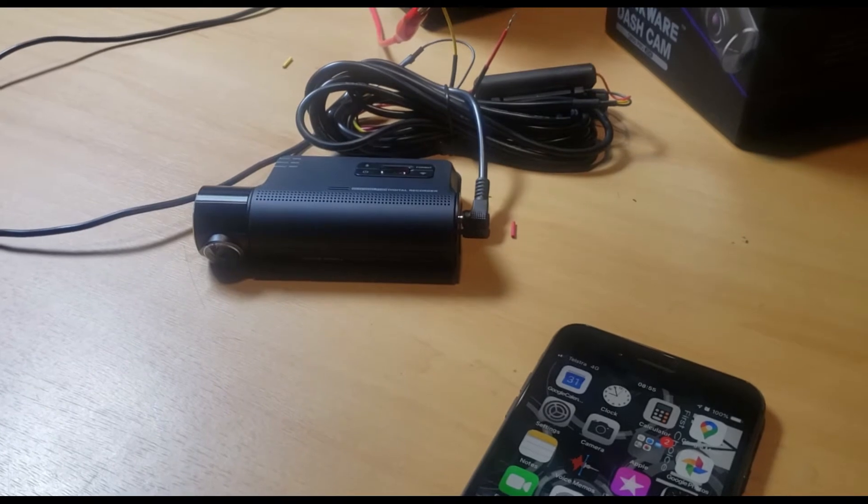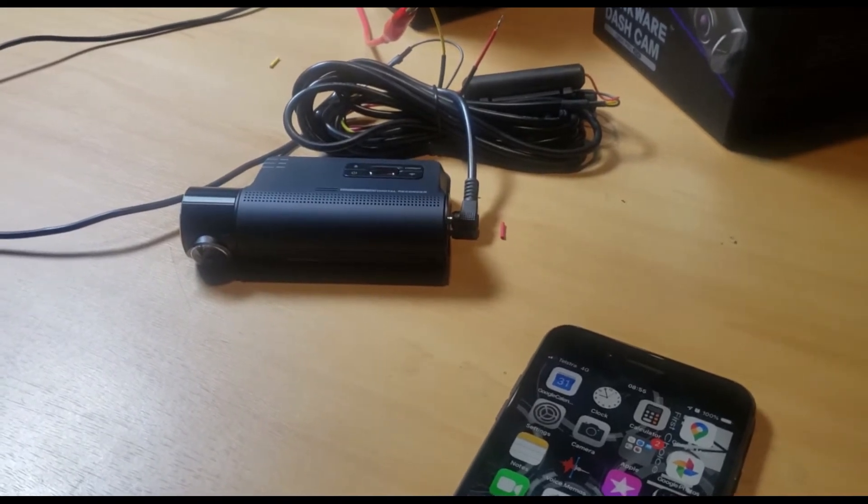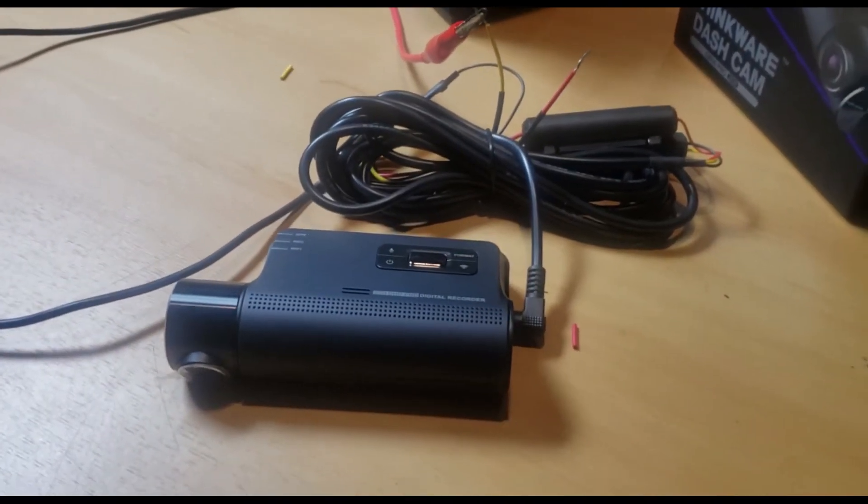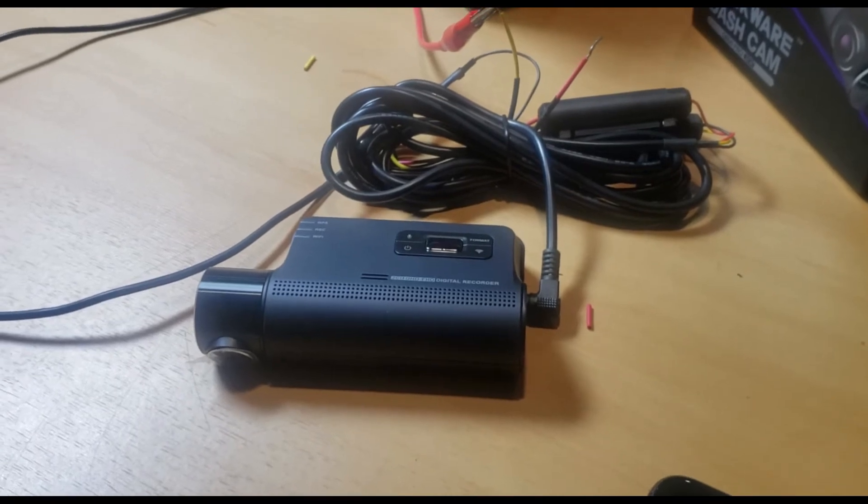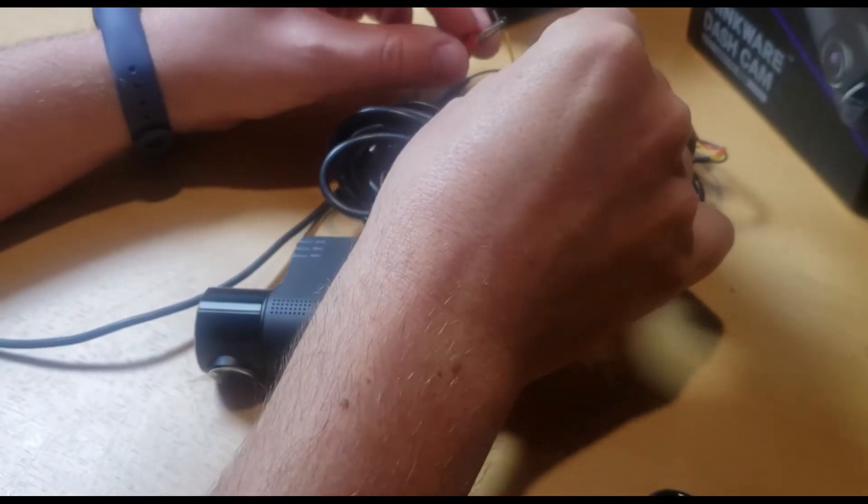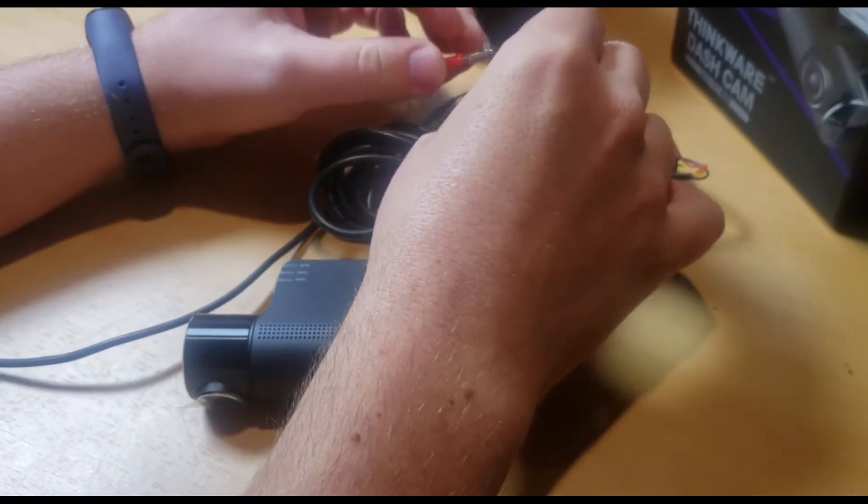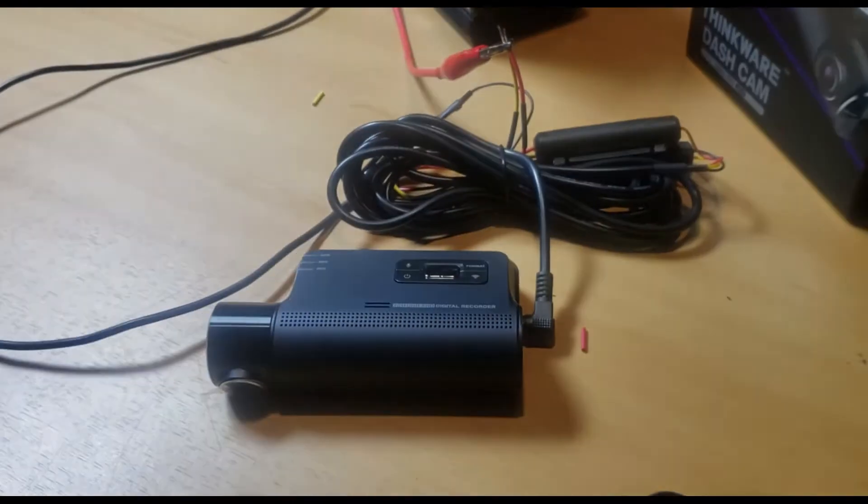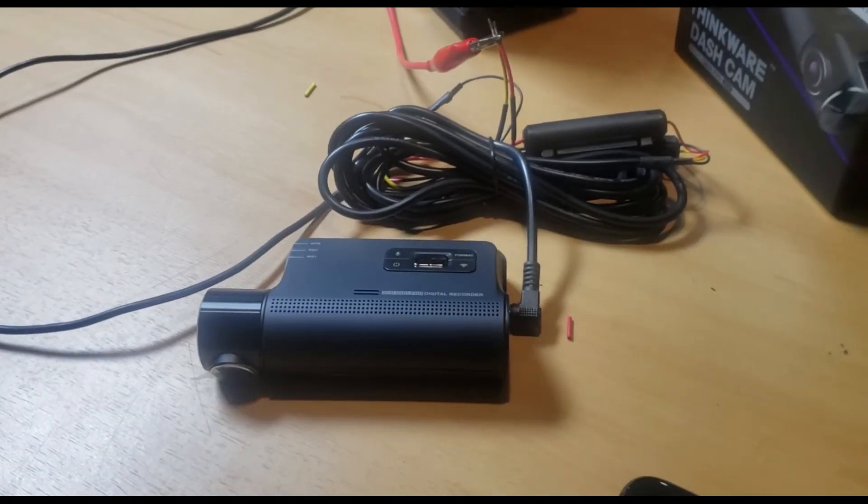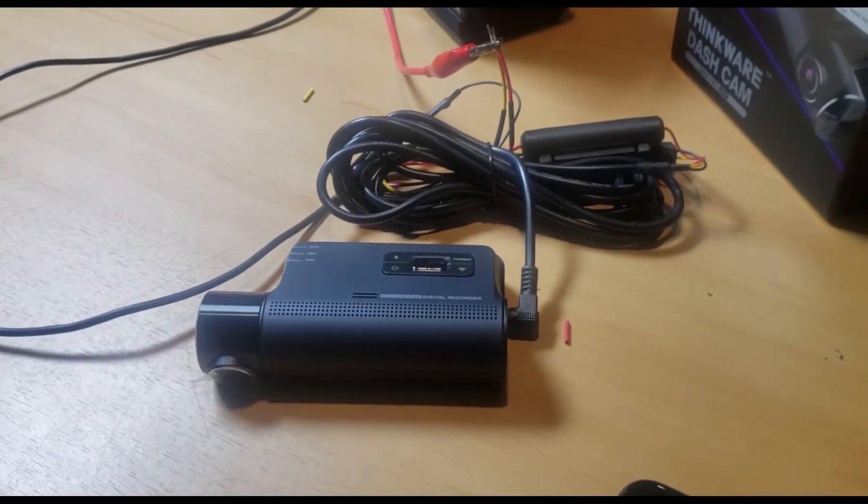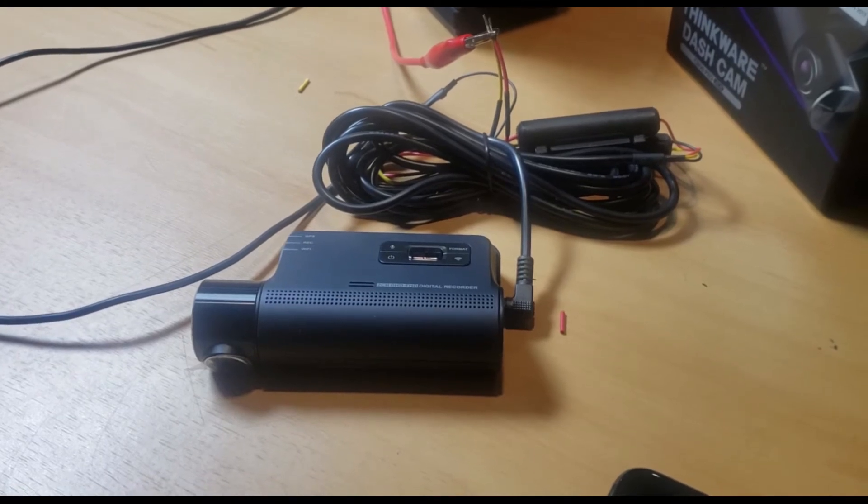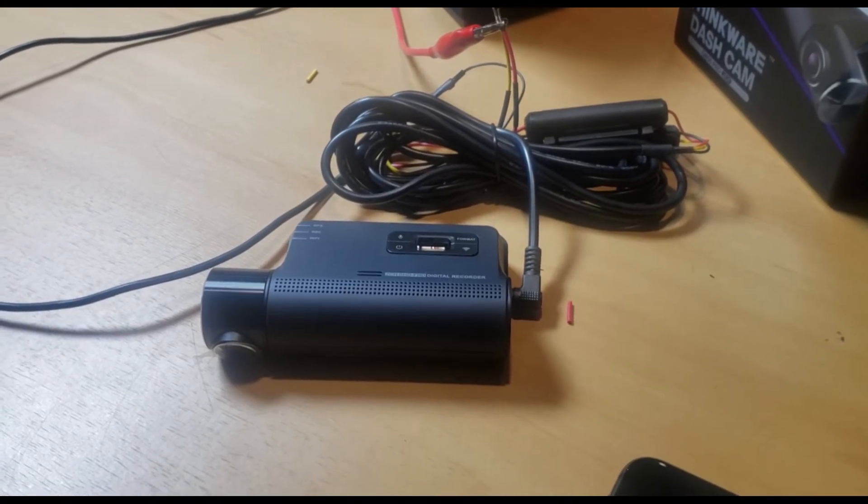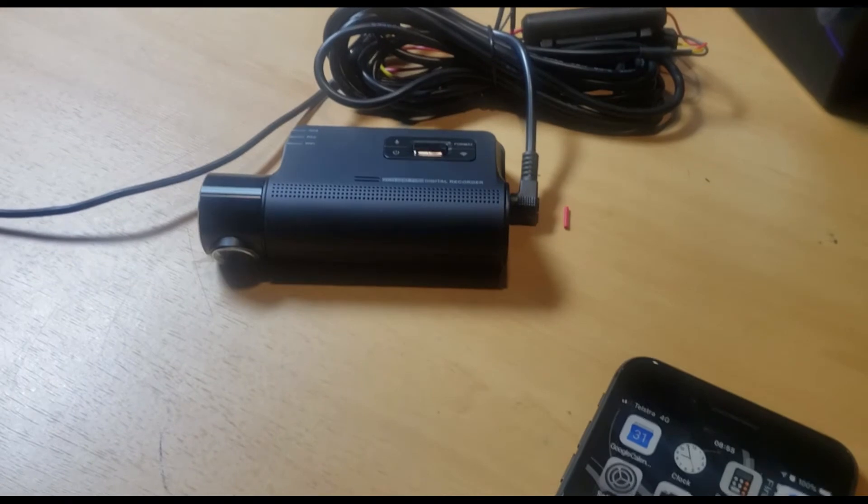Okay, so currently we've got the camera connected to constant power and earth. We will switch on the ignition. Once switched on, you've got to wait for the camera to boot up and start its continuous recording.